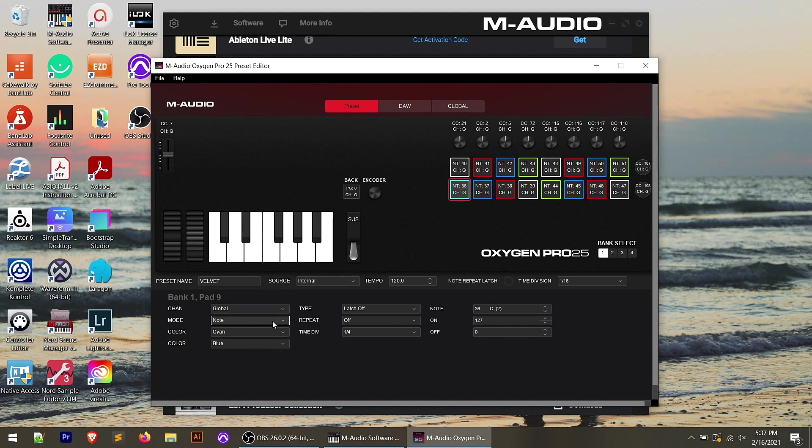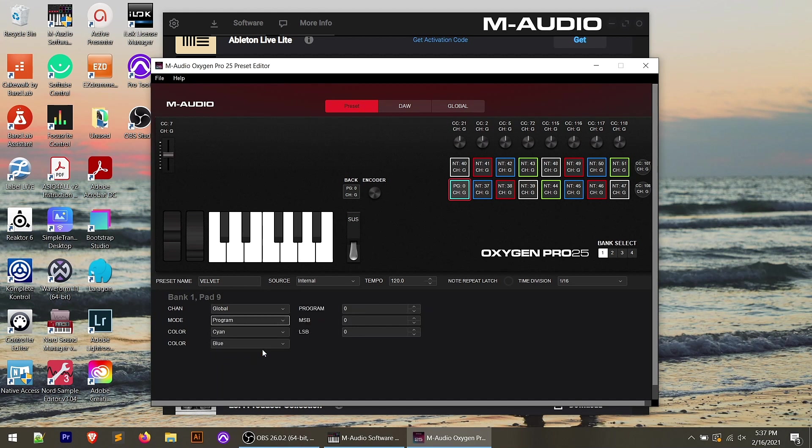The other thing that I could do is I could change the mode of this specific pad. So maybe I want this pad to trigger a program change. I could go to mode, change it to program, and then I could put the program number that I want that to trigger. And maybe this is sending to an external sound module, an external keyboard or something like that, that you want to send a program change note to. You can do that right through here.